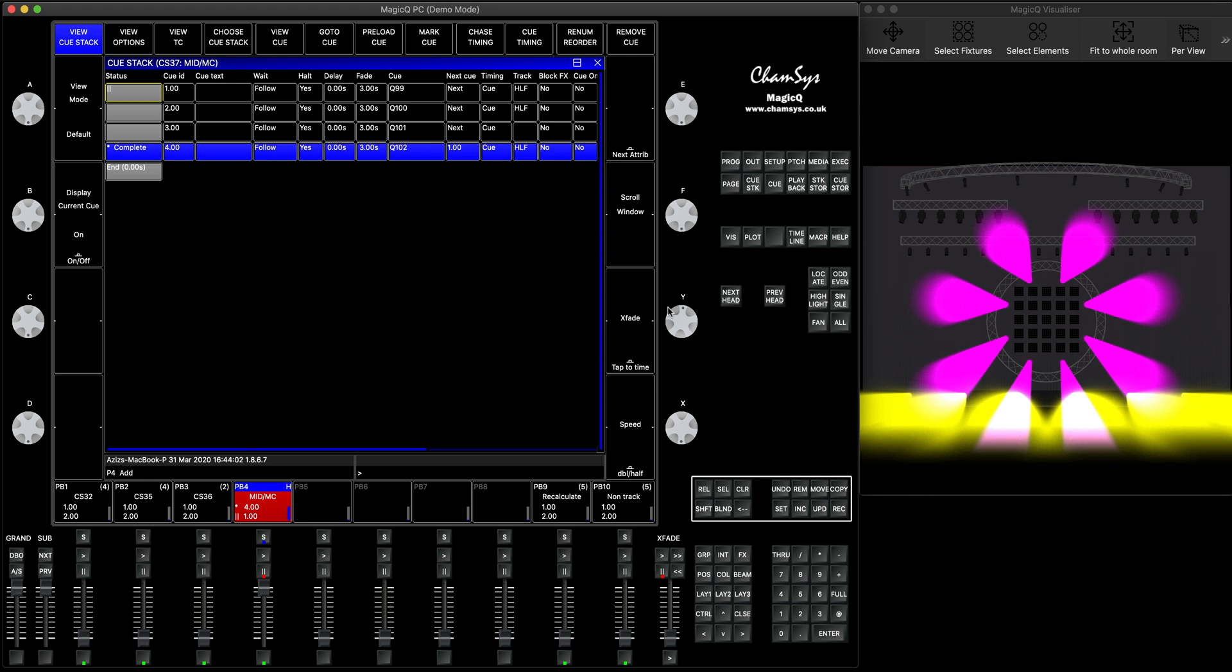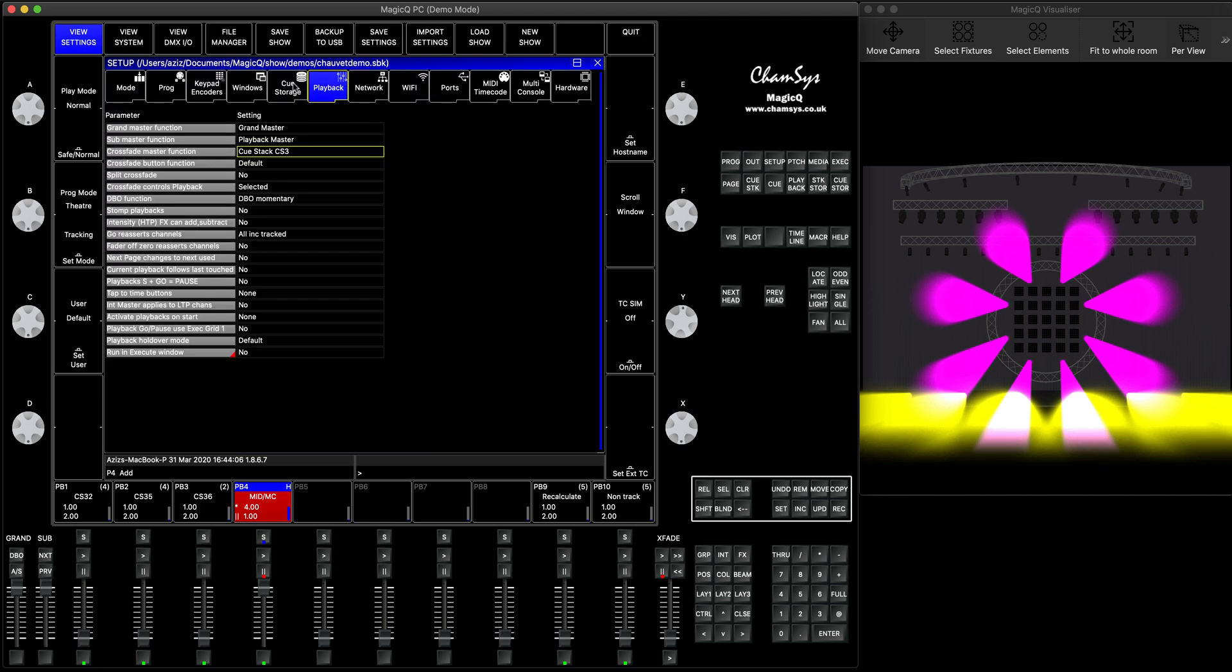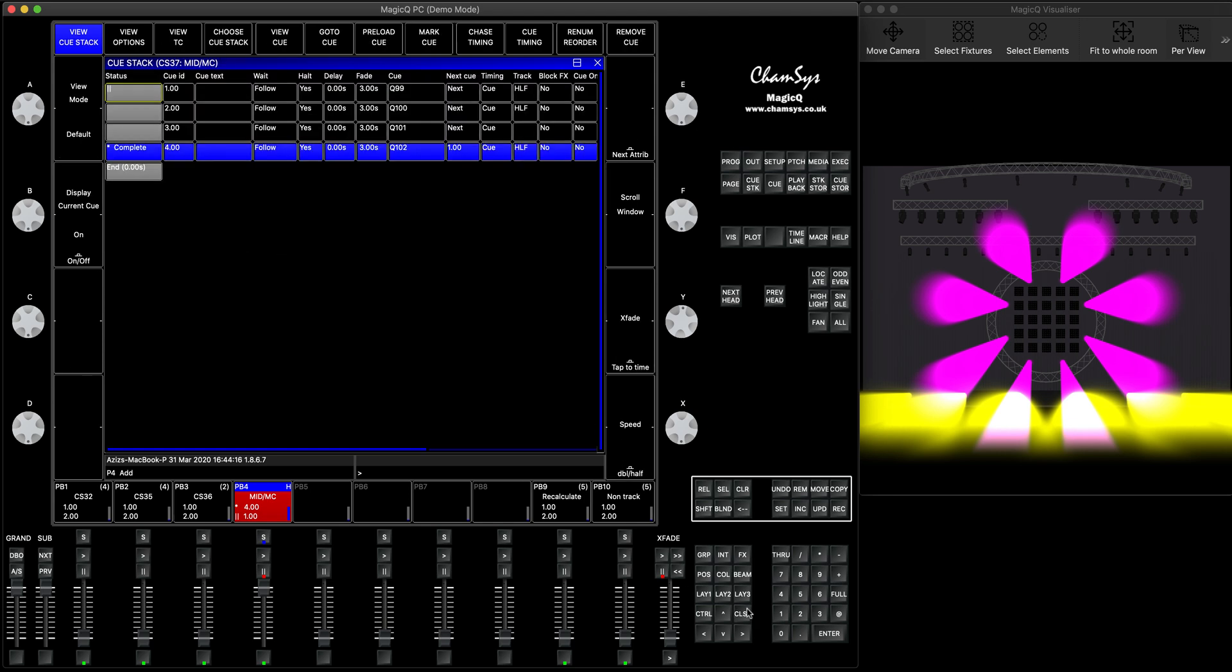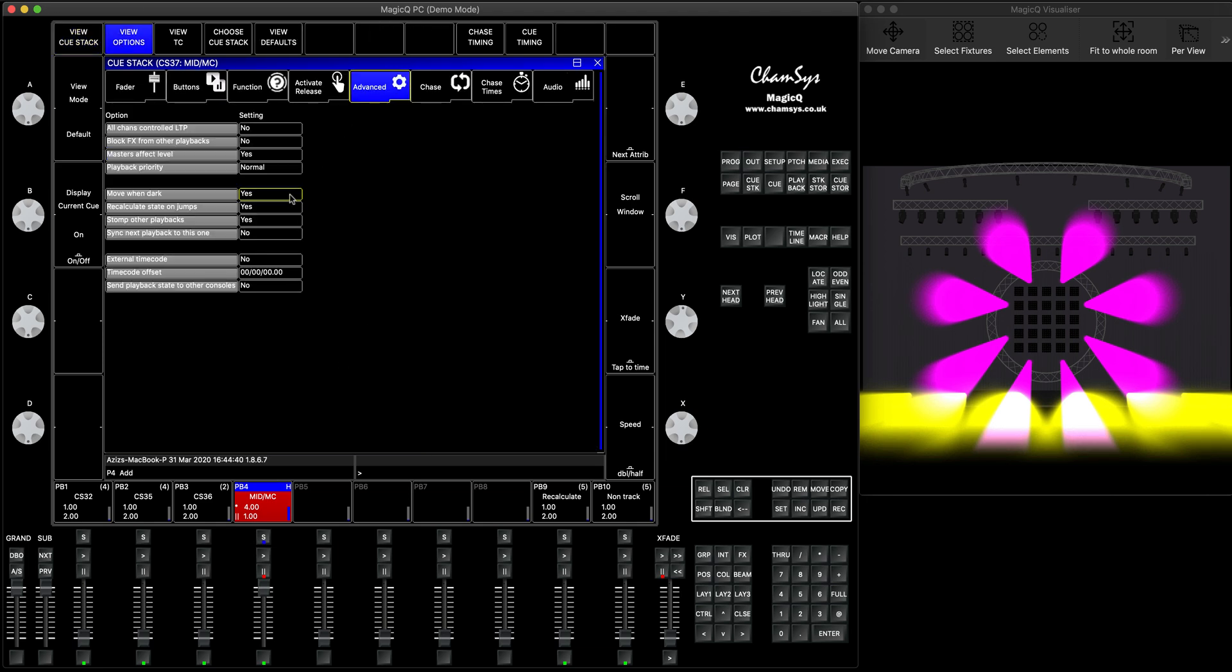time. You can change the default time of three seconds. You can find it in setup if you look at the cue storage, you'll see default mark queue when in dark, move when in dark, three seconds. So if you change here to longer, that means it will take longer time to load it in. This is when it comes to move when dark. This applies to the whole cue stack. You cannot pick and choose which cue you'd like to preload and which cue you do not want to preload. If you want to preload it and you want to specify which cues you'd like to preload, then you have to turn off the move when dark